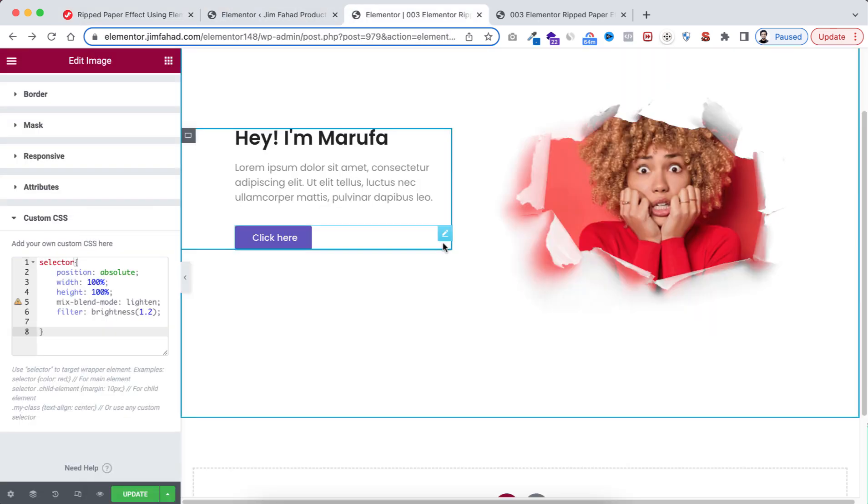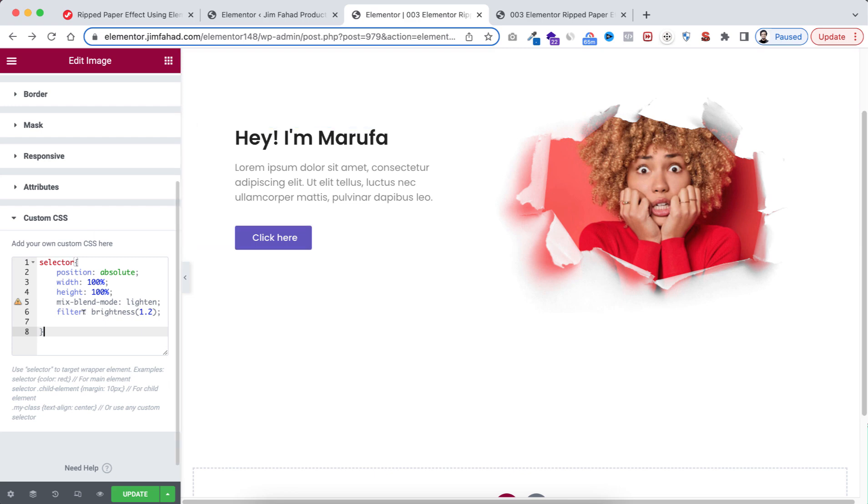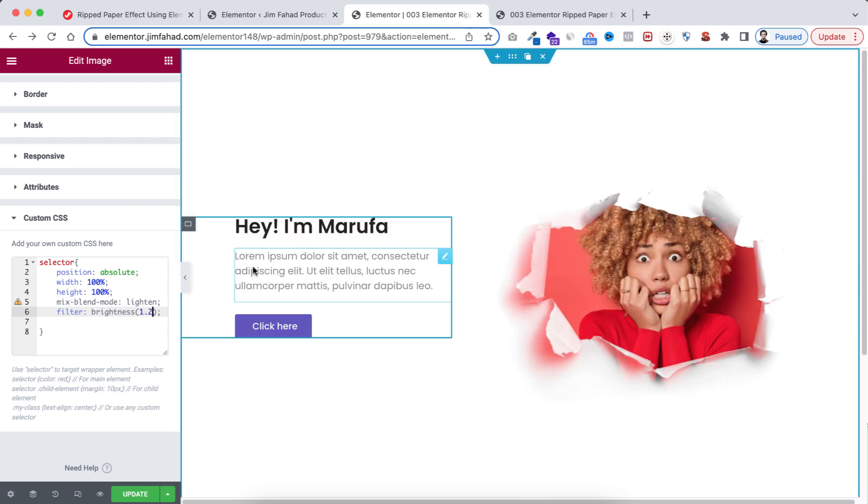Awesome! Here I have given the brightness to 1.2. You can change it according to your picture. Like here I'm giving 1.5, you see it changes. But I want to go back to the previous one.